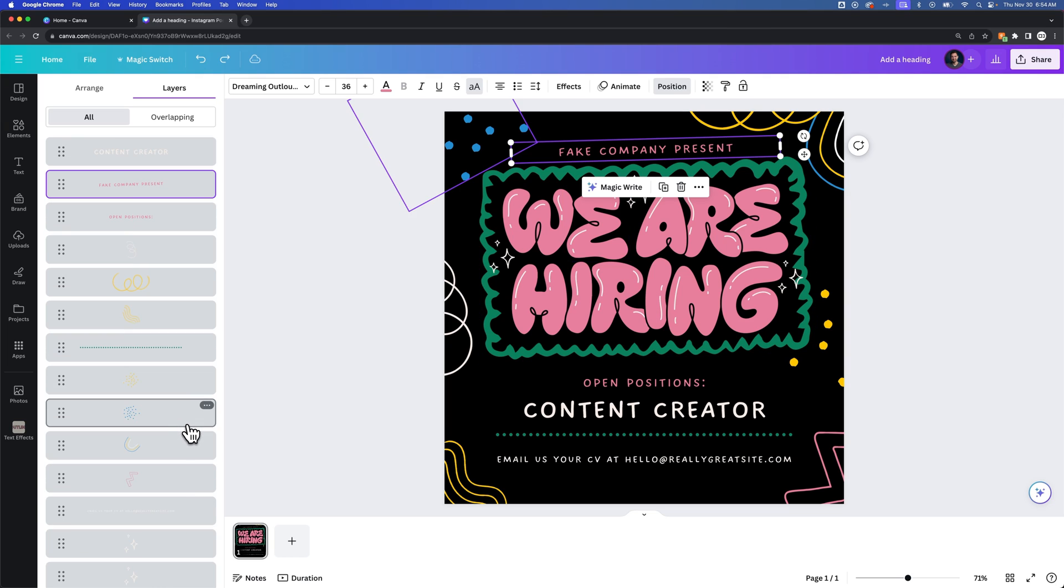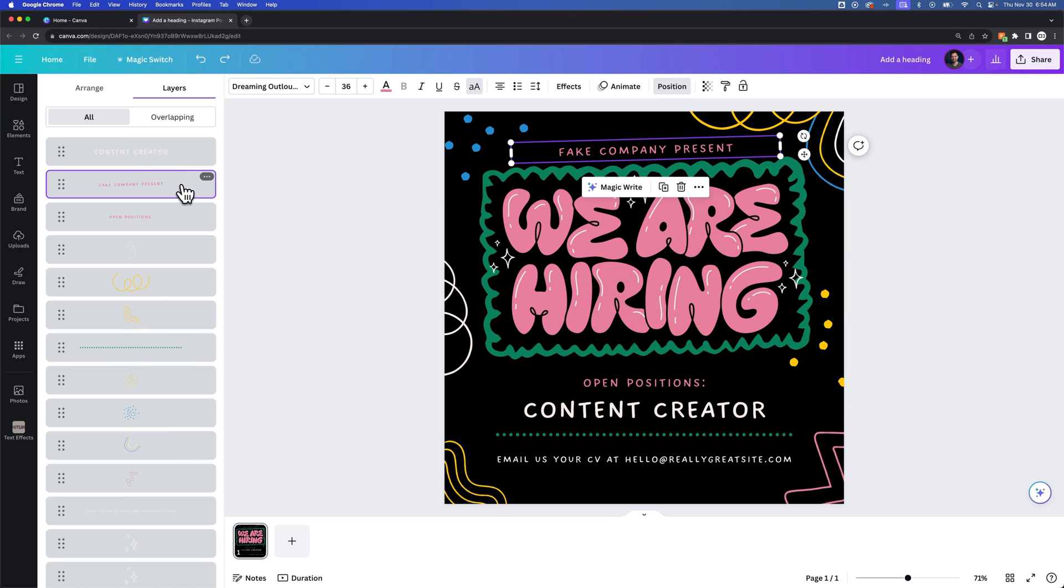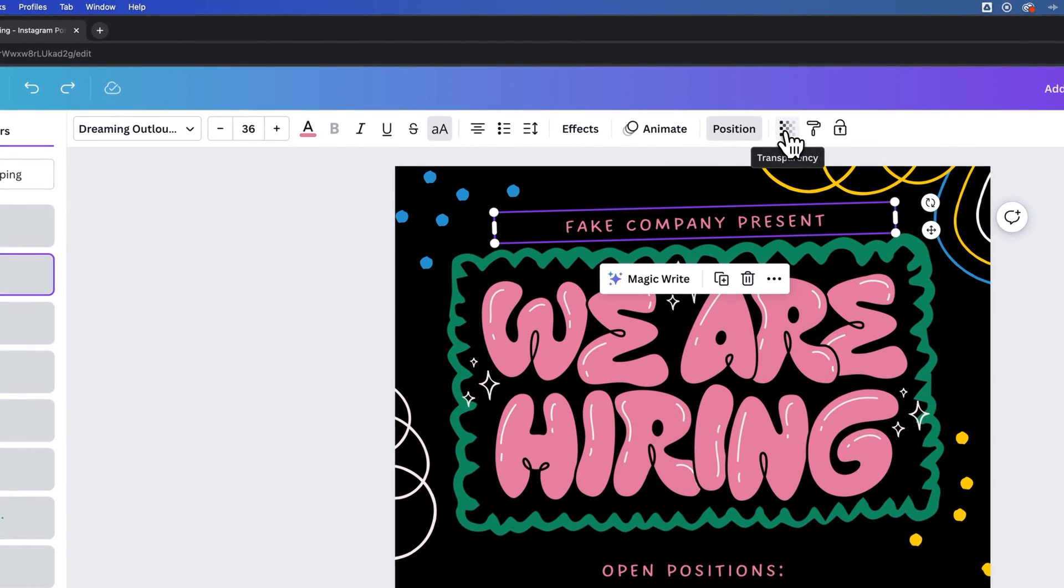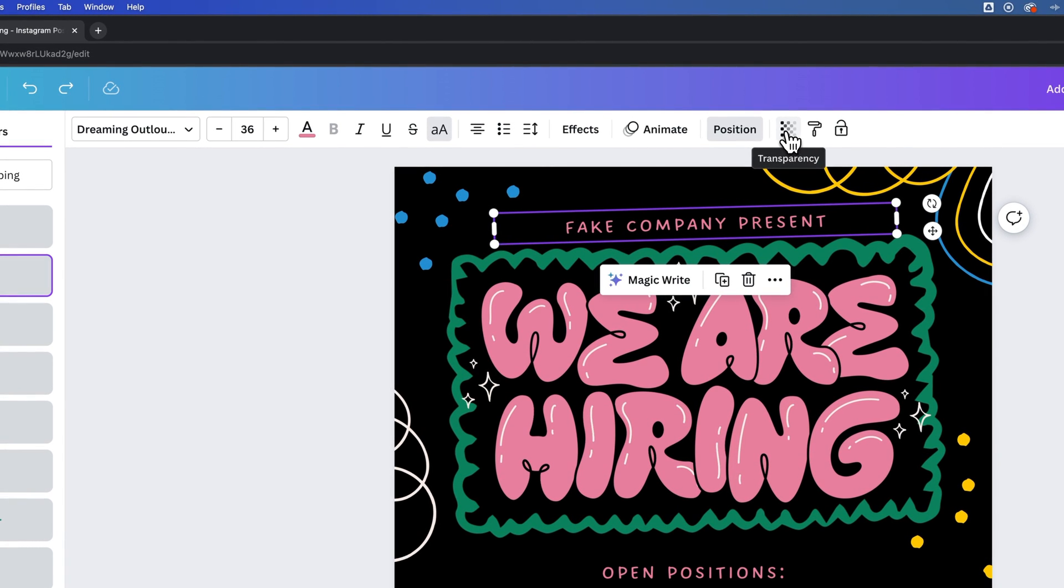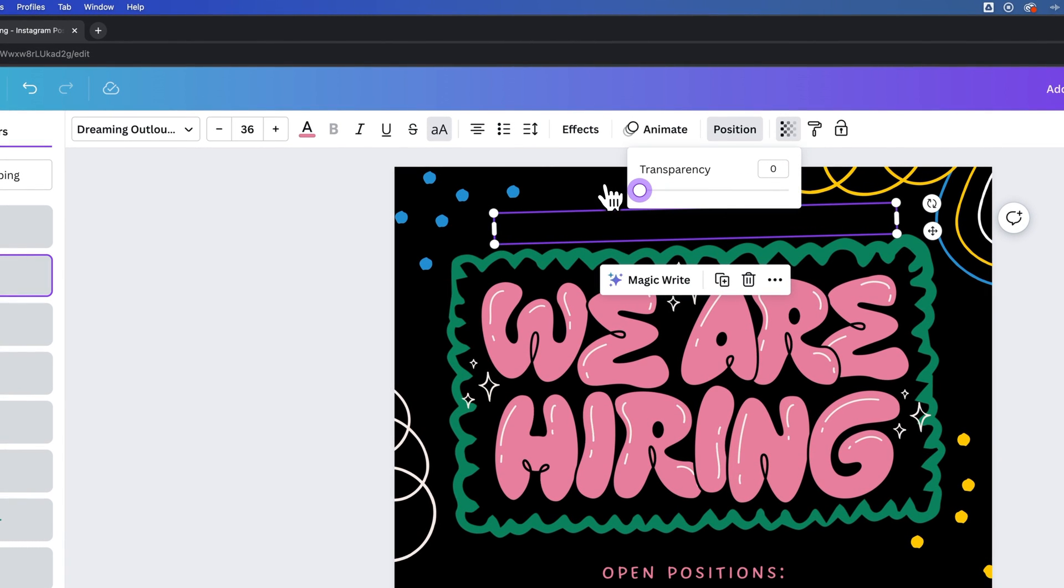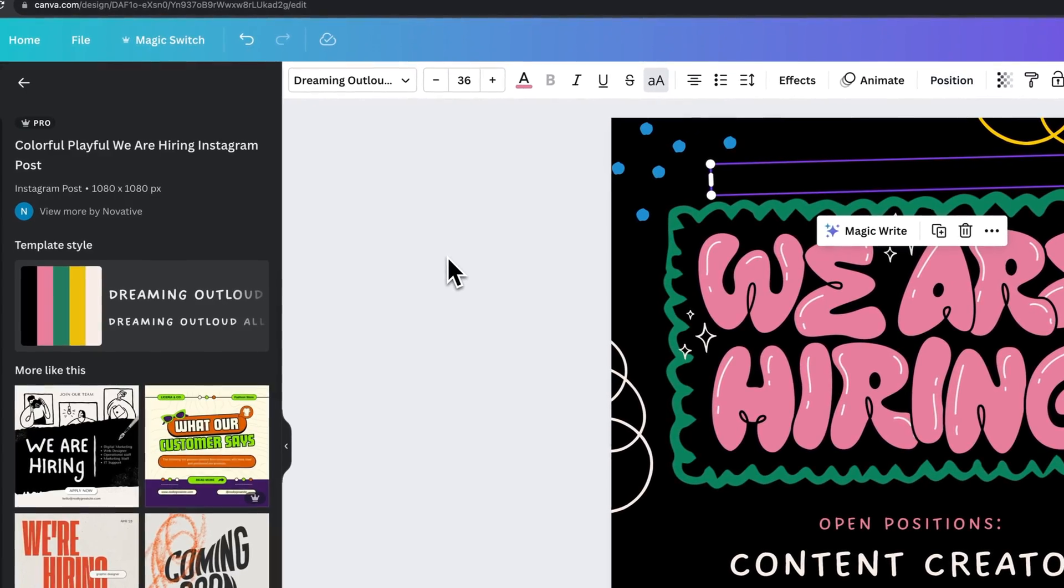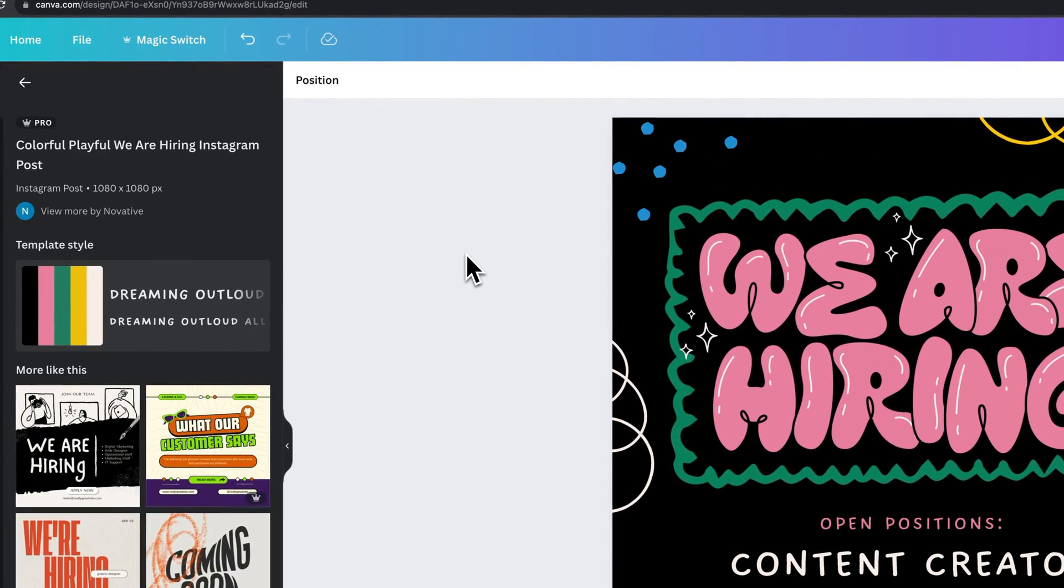I think the closest option to hiding a layer would be to set the transparency to zero. So we still have this layer here, we could come up here to the transparency option and just bring that down to zero really quick. And that's going to basically hide that layer.